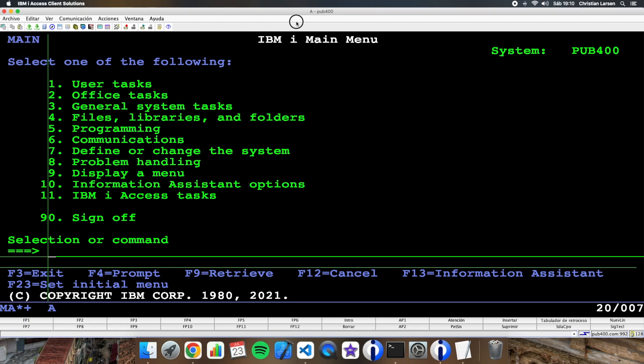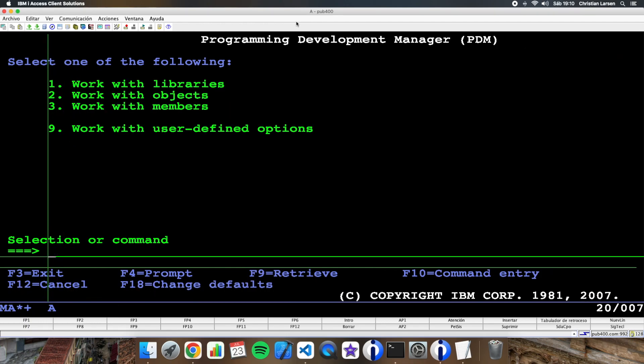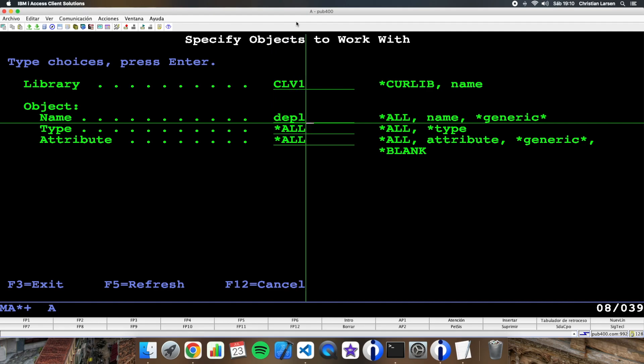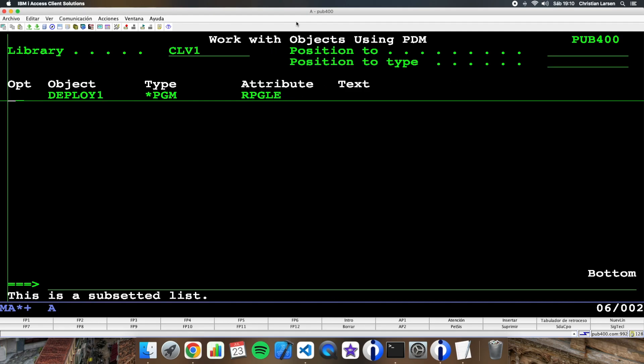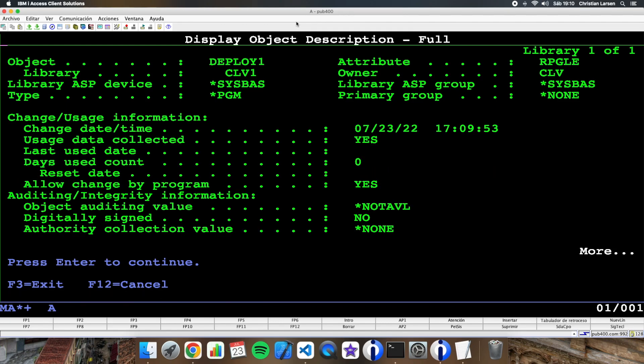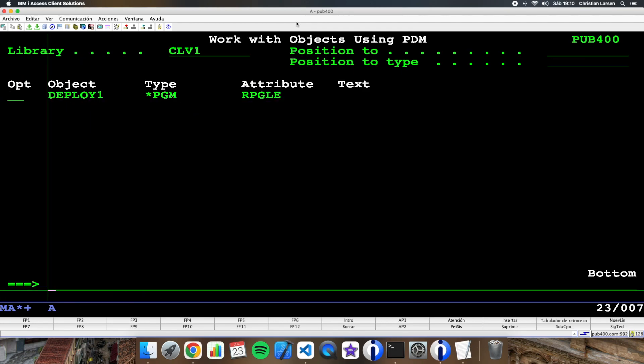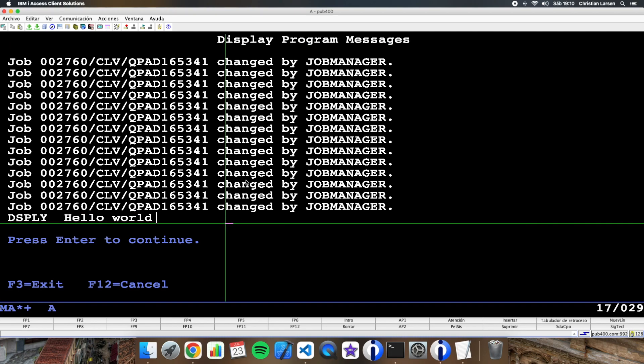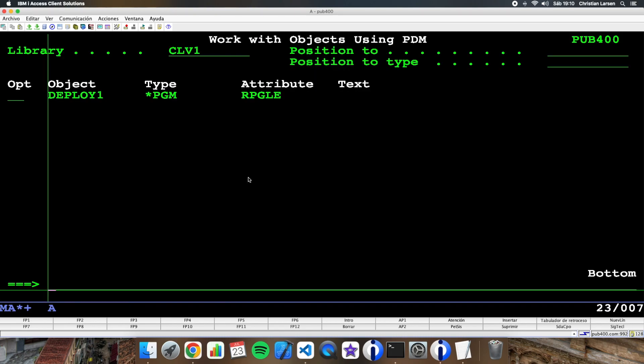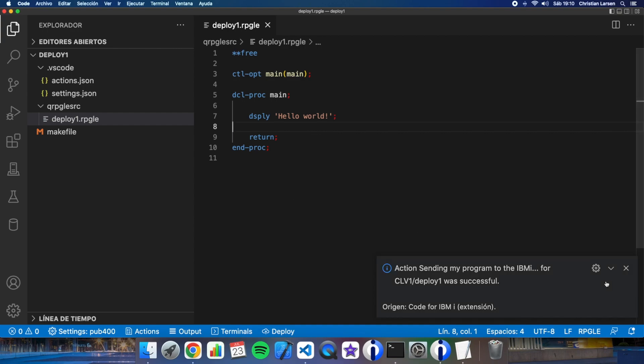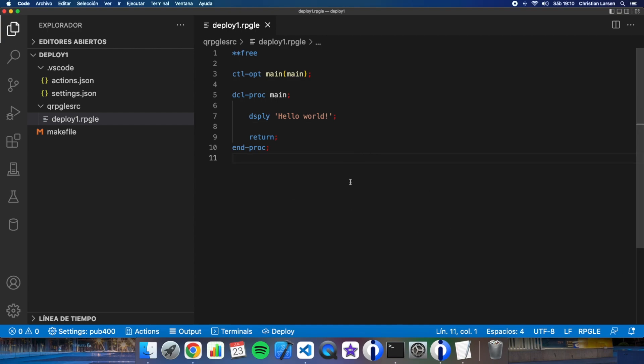So let's go to the IBM I. I have here my screen and let's see if the program has been deployed. Deploy 1. As you see the program is here. So let's execute it. Call deploy 1. It's over.